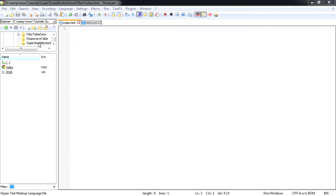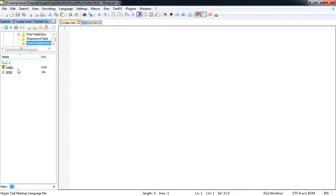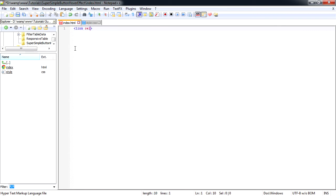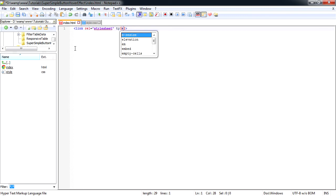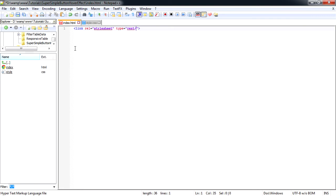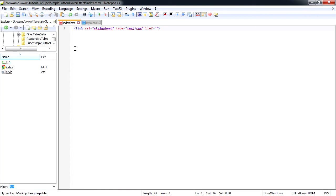So here we have one folder called super simple button effect. Inside of there we have two more files: index.html and style.css. First thing, let's link our index.html page to our style.css page. So href equals style.css. Save that.